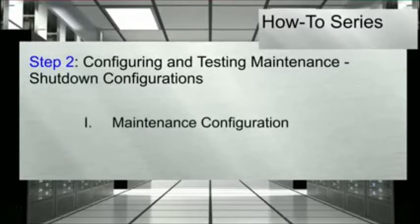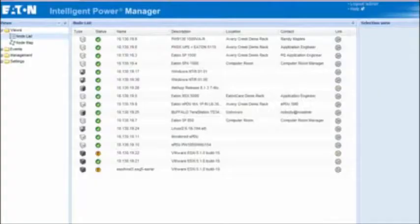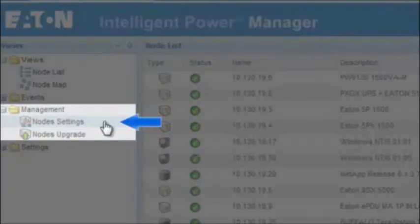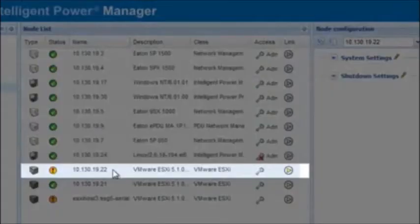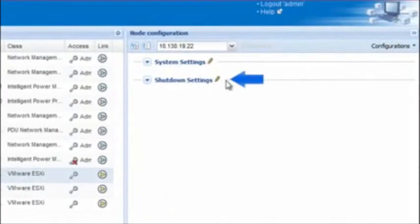We will begin by reviewing the maintenance configuration. Once the UPS supporting the selected ESXi host experiences a power event, IPM will trigger maintenance mode. As maintenance mode initiates, VMware's vMotion tool will migrate all of the virtual machines onto the other available ESXi hosts. In order to set the parameters, start from the IPM Views screen. Select the folder titled Management and click on the option for Node Settings. Choose the VMware ESXi host that you would like to configure. Once selected, the Node Configuration pane will open to the far right of the screen. By clicking the pencil icon, you will activate the ability to edit the parameters.